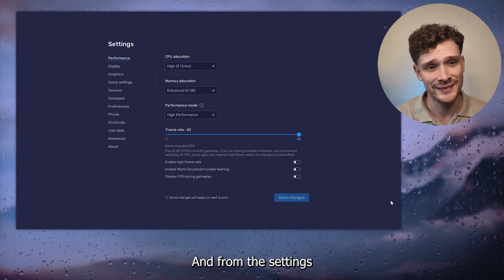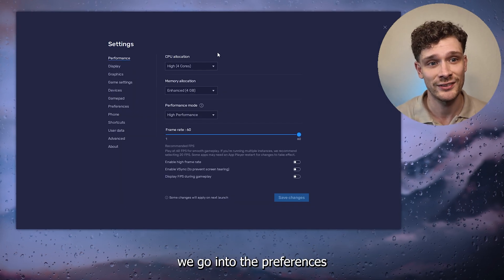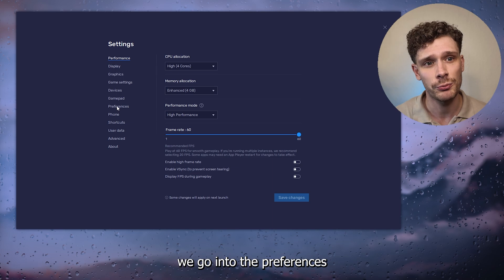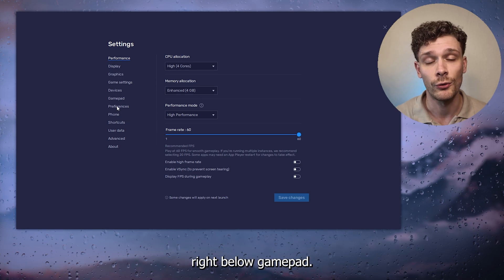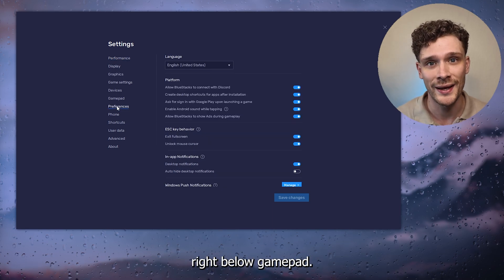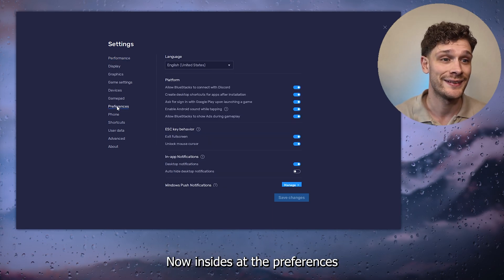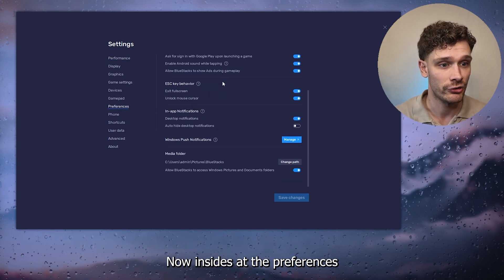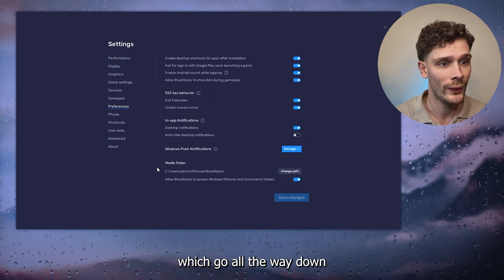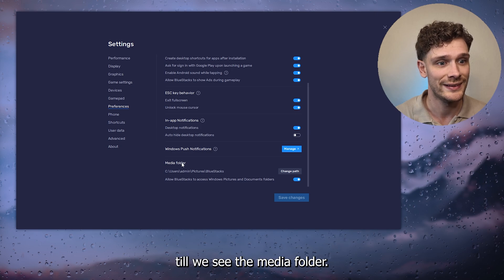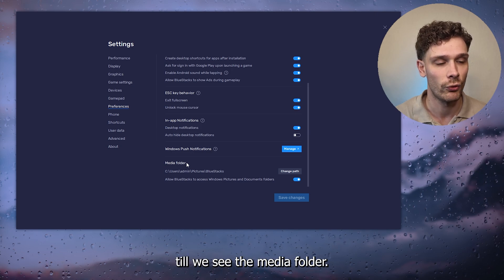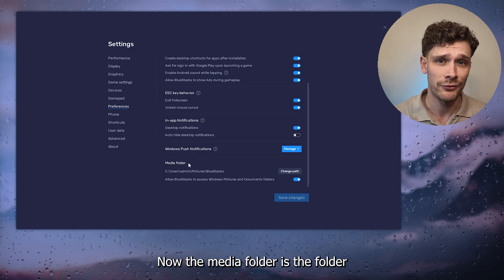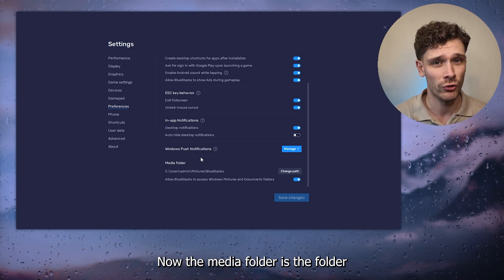From the settings, go into Preferences right below Gamepad. Inside Preferences, scroll all the way down till you see the Media Folder. The media folder is the folder where everything will be stored and downloaded.